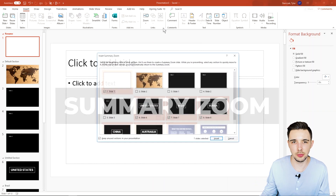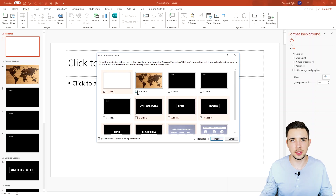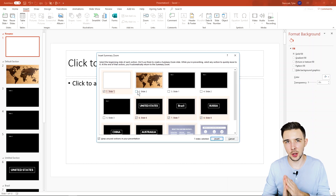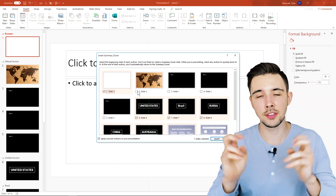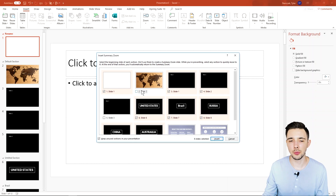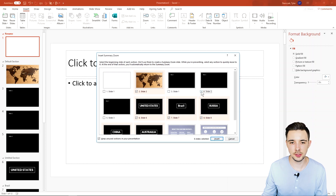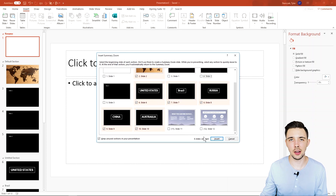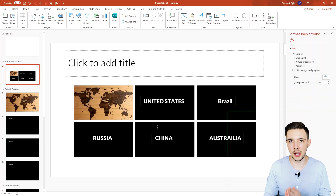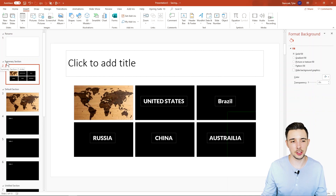Let's start off with Summary Zoom. When I click on this, it almost acts like an index page. It's going to create a new section and a new slide, including all the slides I want on that slide — almost like an index for people to jump into that section. I'll select the map slide, uncheck a few, and keep these five country slides in, giving me six slides total in the summary section. I'll insert them now. They're inserted on screen and a new section called Summary Section was created.